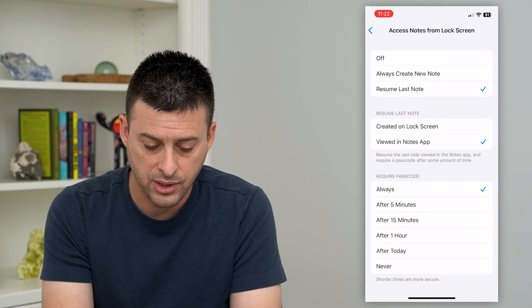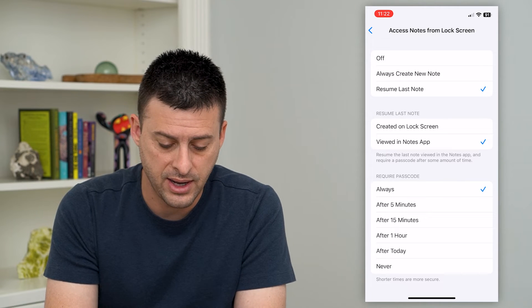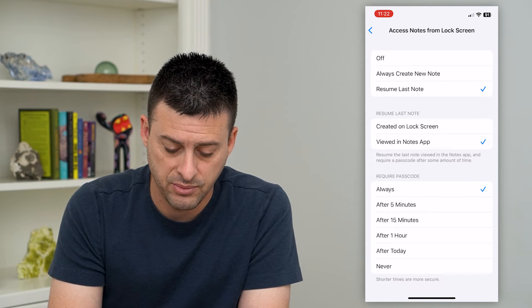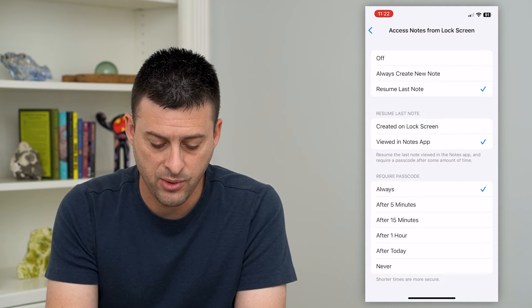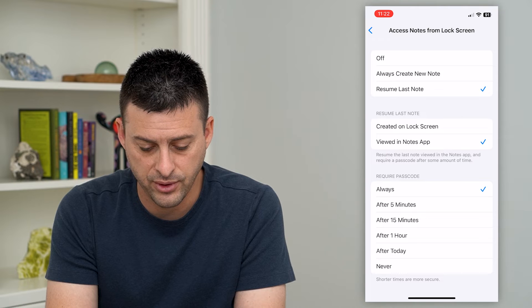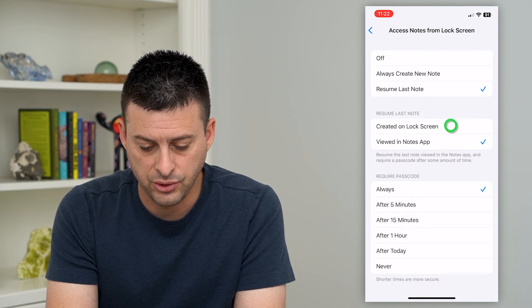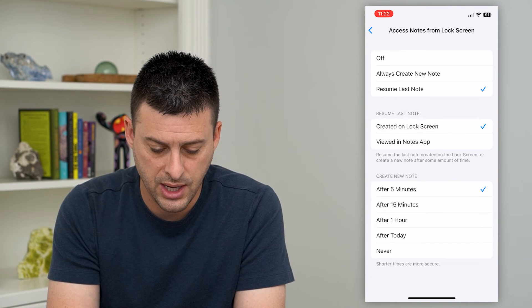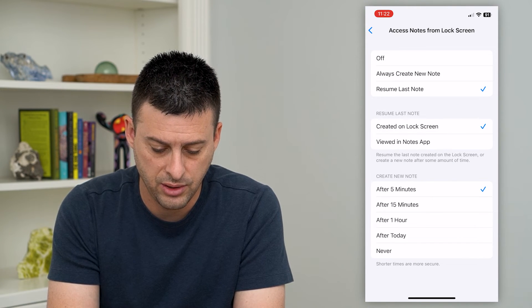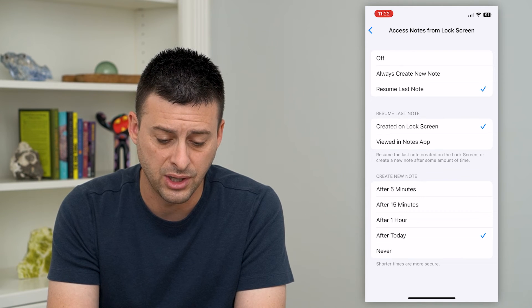You can also require a password after 5, 10, or 15 minutes, an hour, or never. I'm going to choose 'Created on Lock Screen' and 'Create a New Note', say after today.